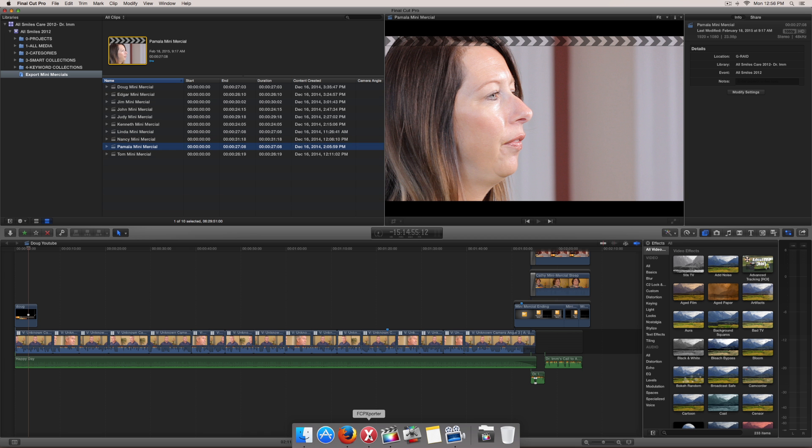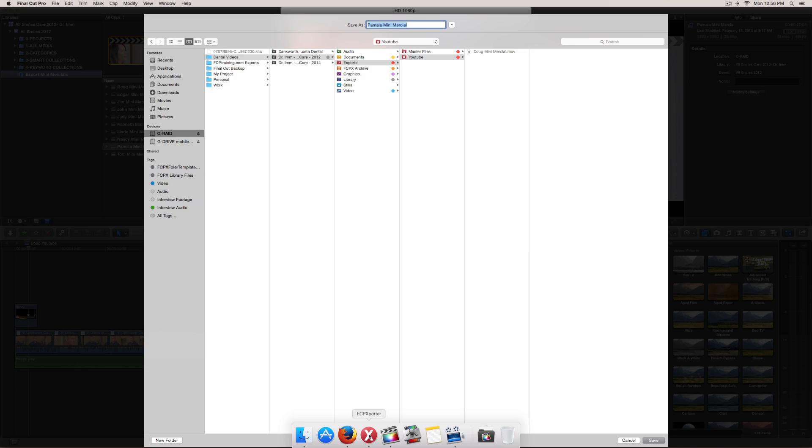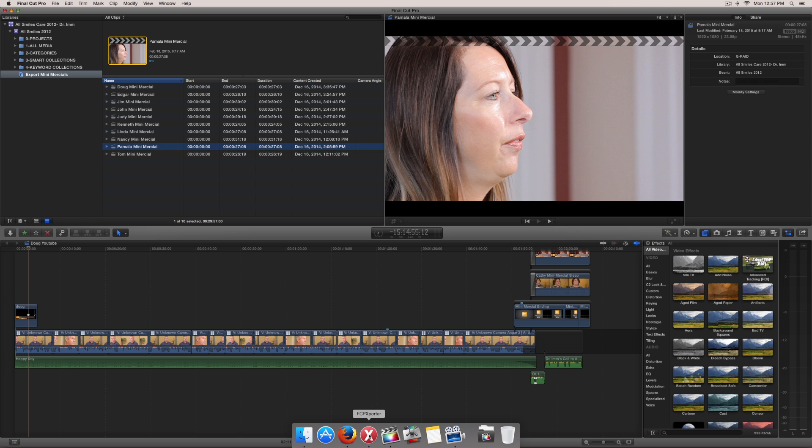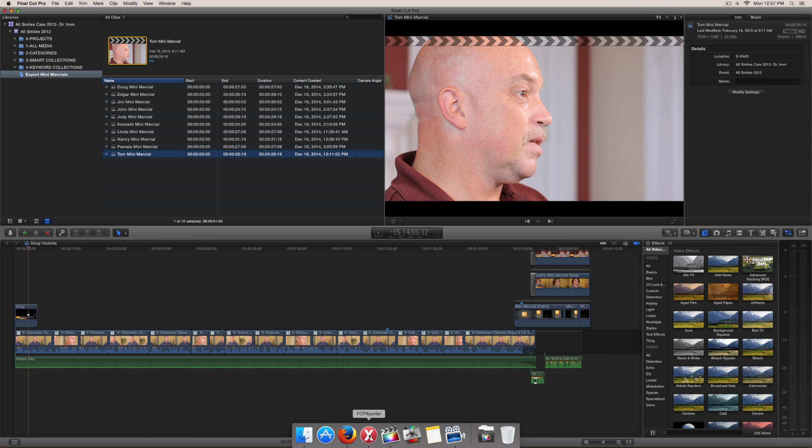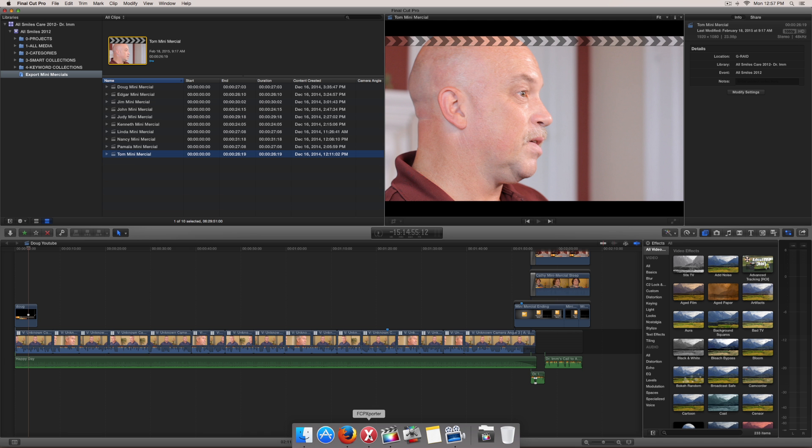All right, guys. So that's it. That's how easy it is to set up your own export keyword collection so that you can have your own customizable export option for using FCP exporter.